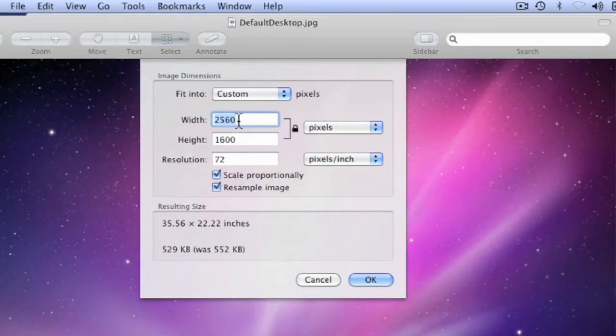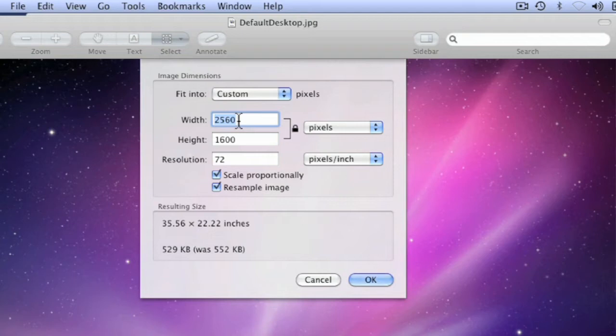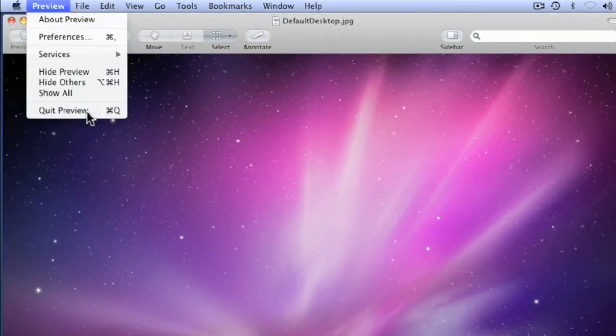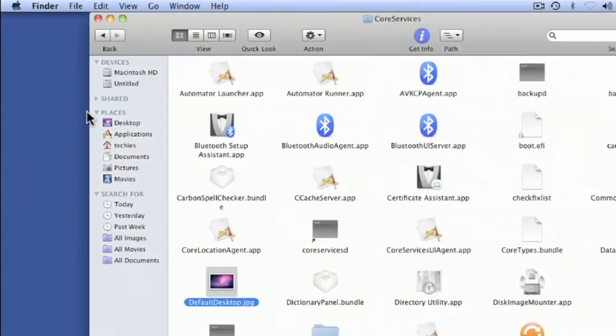Write that down somewhere because you're going to take one of your images and modify it to be 2560 wide by 1600 big. Then you're going to name it the same name as this file: default desktop.jpg and replace it. I'm going to click Cancel because I don't want to mess this one up.